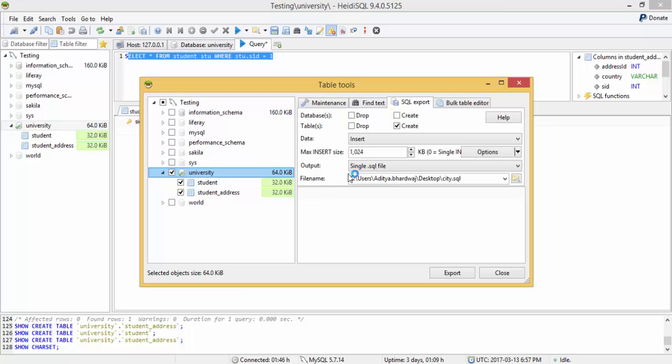Here we can have options like database create, tables create or drop. When you import this in another database, it also creates the tables. So I select this.